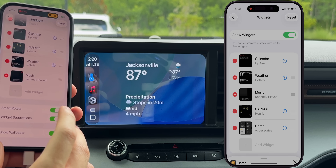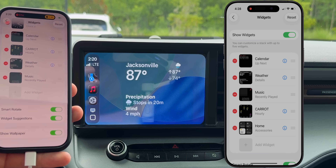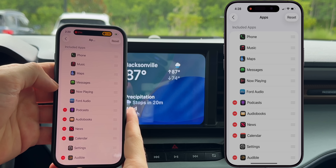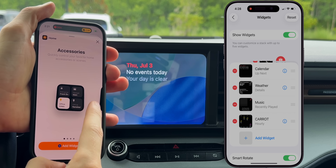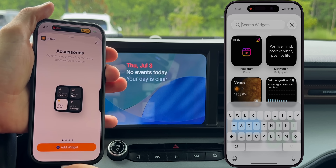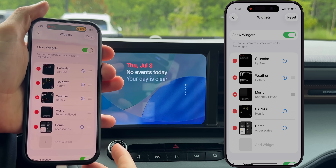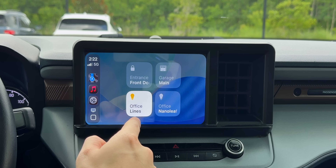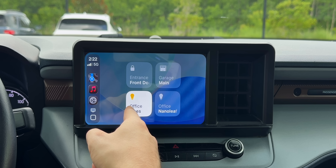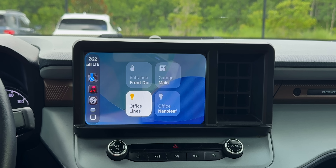Smart rotate is a nice feature — it rotates widgets depending on your location or the time of day. If you go back into settings under Customize and then Apps, you can remove certain applications you don't want showing in CarPlay. I'd highly recommend adding a HomeKit widget if you have HomeKit-enabled devices like a garage door or a lock. Now I can control those things straight from my car — turn on lights, unlock the front door, open the garage — all without needing to access my phone.